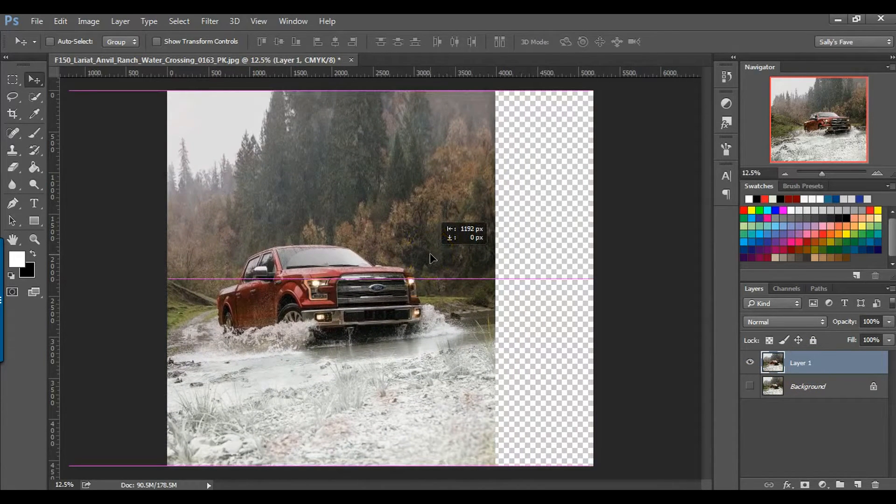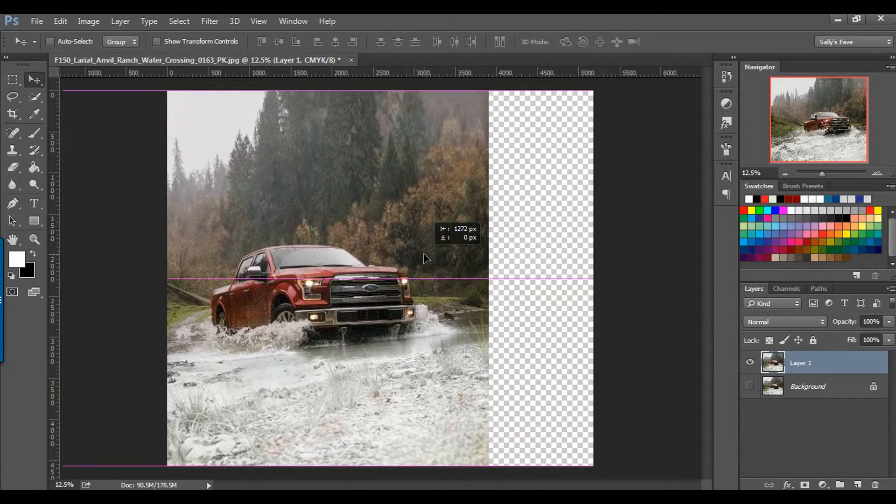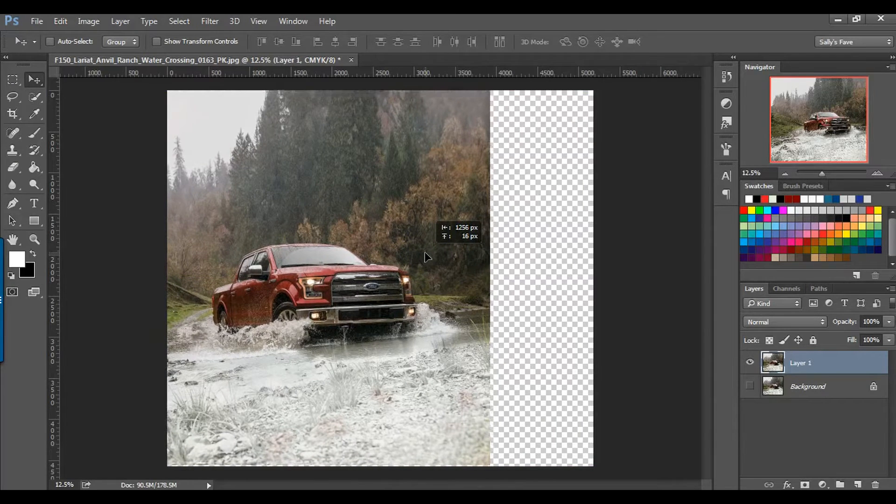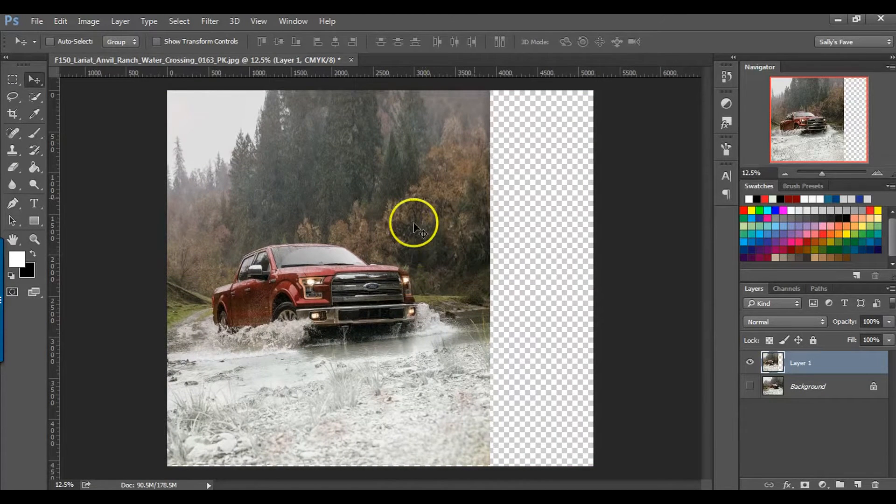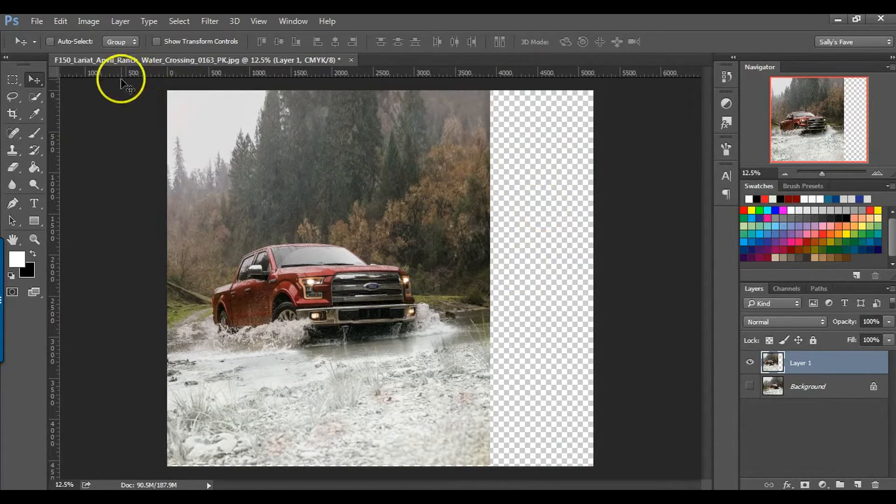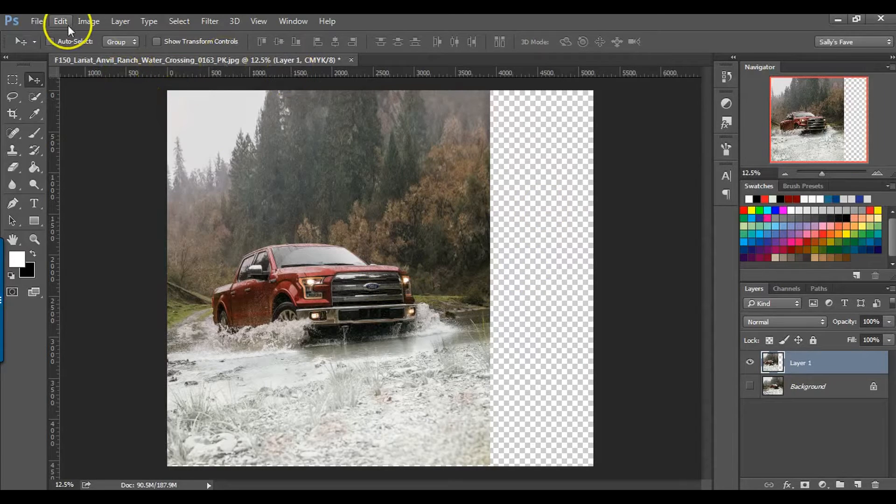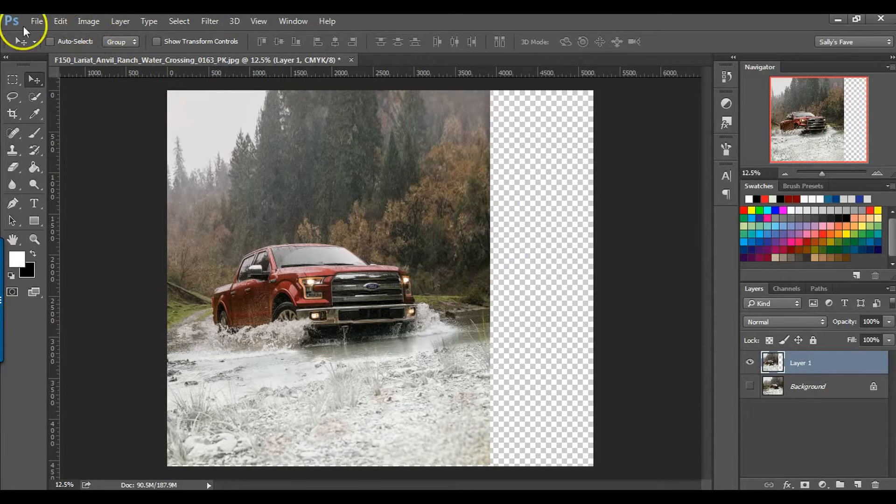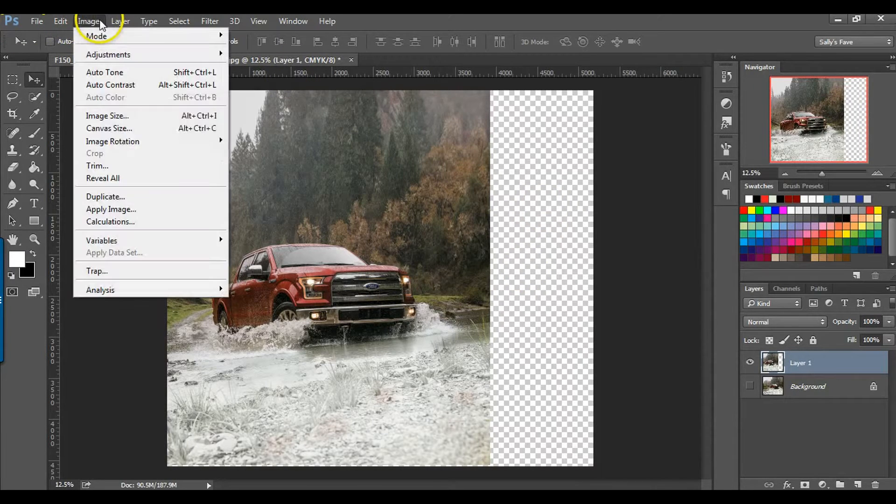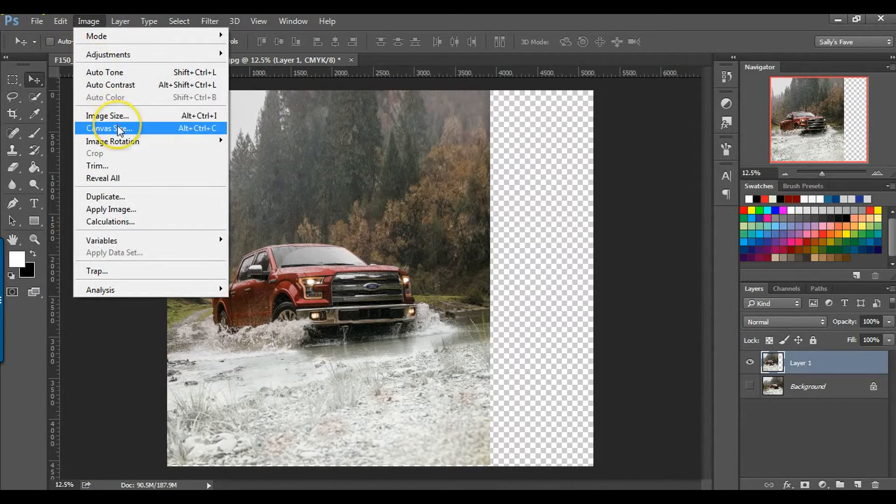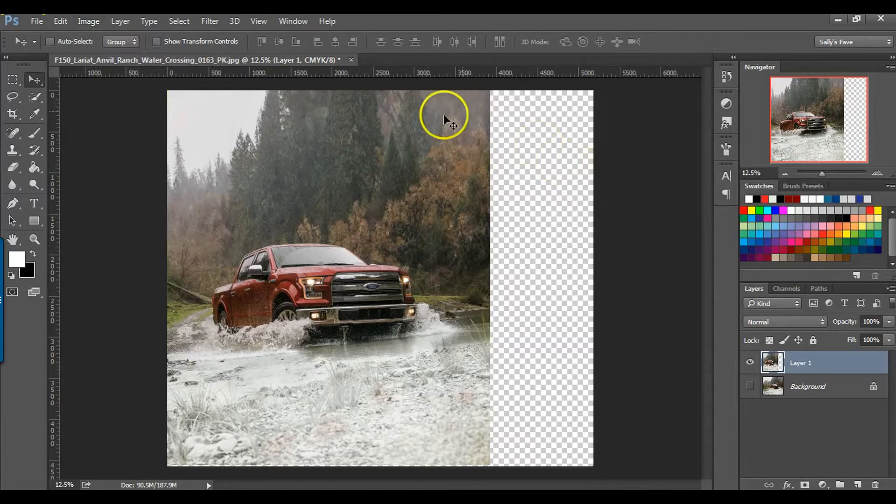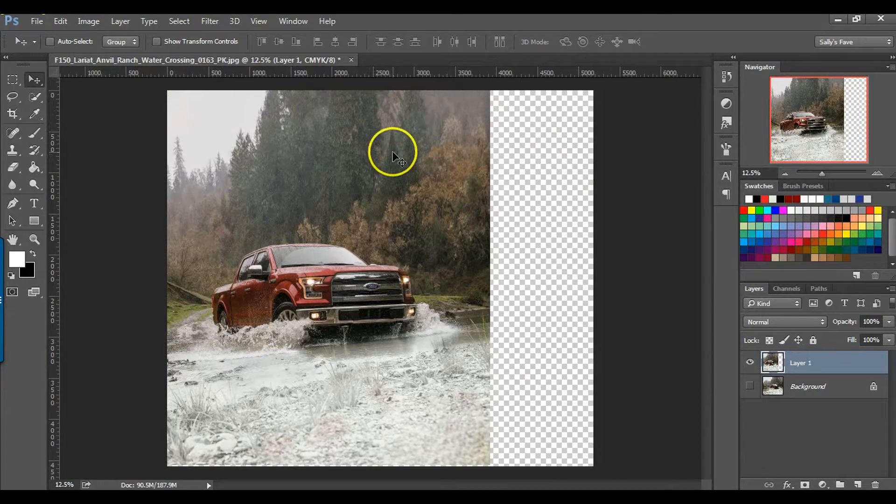So if I want to build a bigger path of where this truck is going, I'm going to slide this over. You can also go up to Image, Canvas Size. You can adjust the canvas size instead if you want to do it that way. But this is the way I'm going to do it.